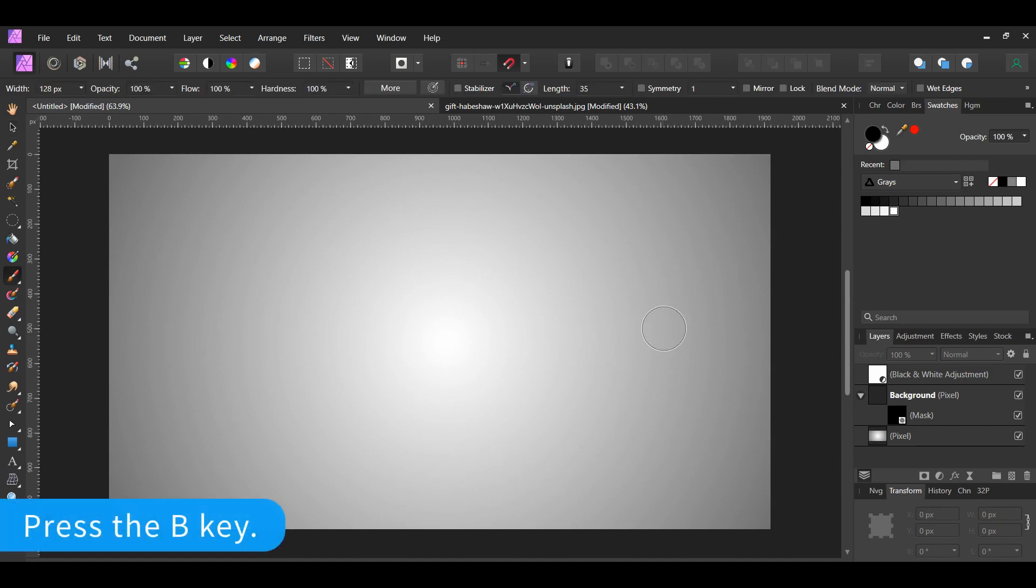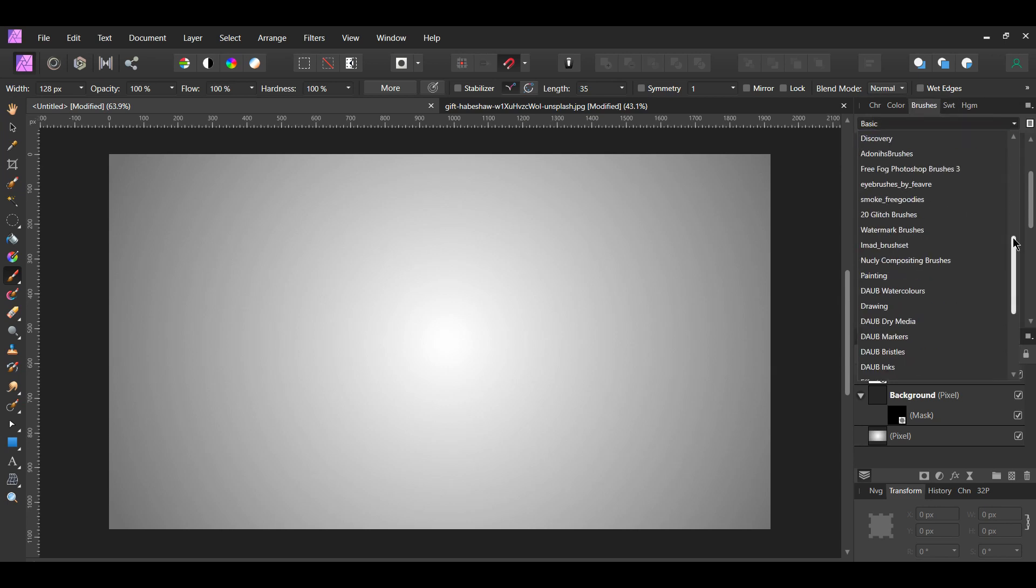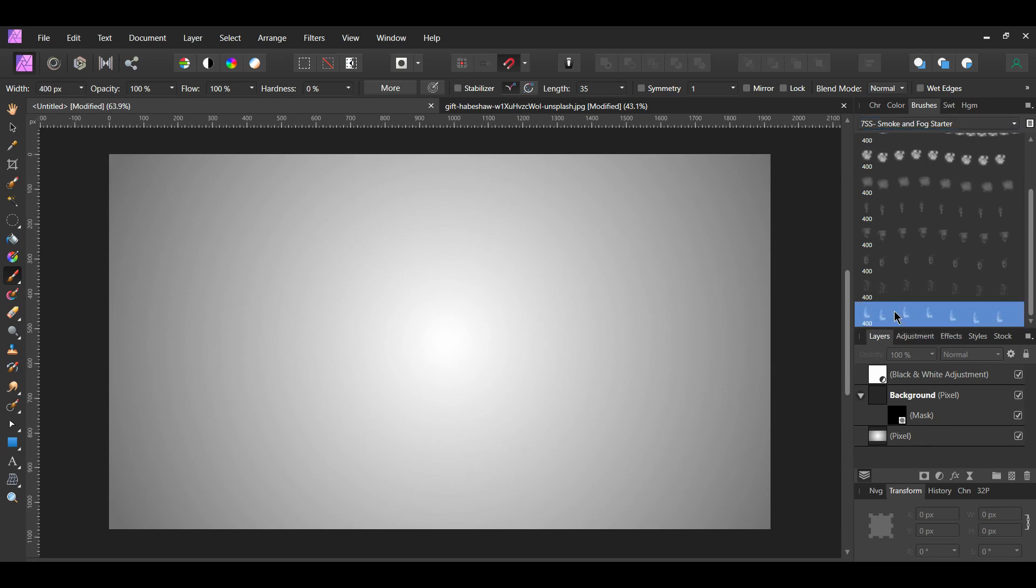Next, grab the Paint Brush Tool from the Tools panel. Then, go to the Brushes panel and locate the brushes you downloaded. They're labeled 7SS Smoke and Fog Starter. The first five brushes are Fog Brushes and the last five brushes are the Smoke Brushes. Select the Smoke Brush you want to use. I'm using the one labeled Smoke Master 5 PNG.